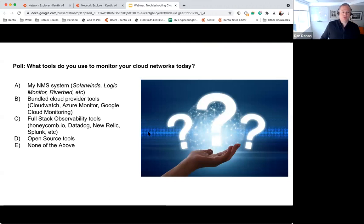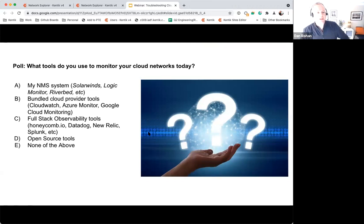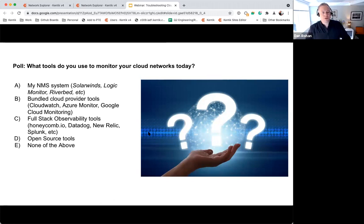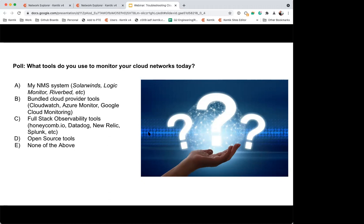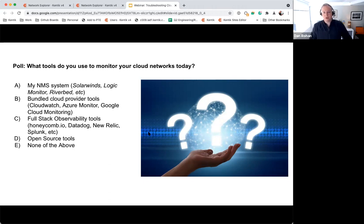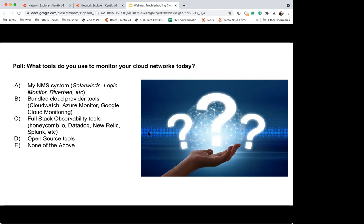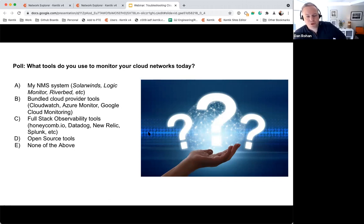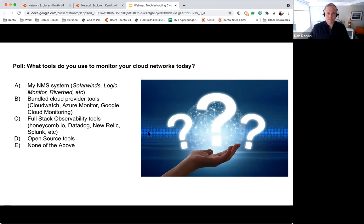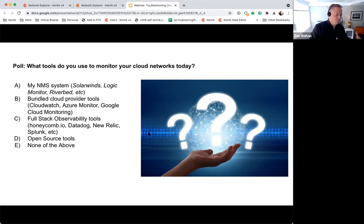Let's jump into it. We're going to do a poll to start — I wanted to get a sense of what tools everyone uses to monitor their cloud networks today. Take a minute and pop in your answers. We're seeing some responses come in. Thanks to those of you that supplied some answers. As a product manager, this is really interesting for me because it tells me how you've started to approach the problems you're finding in the cloud network.